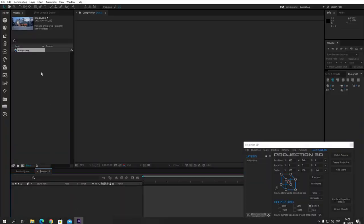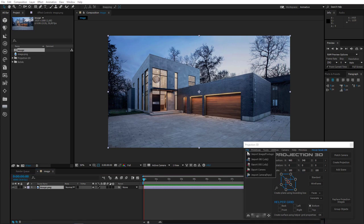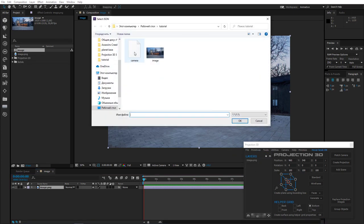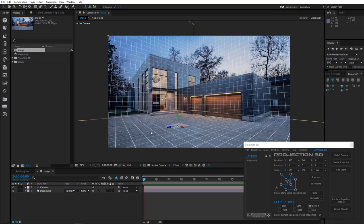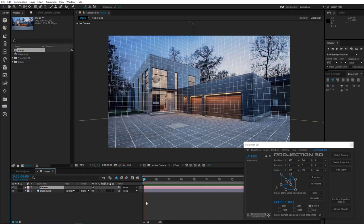Now I'll go to After Effects and drag this image into the timeline. To import the camera, go to File, Import Camera F-Spy, and import the camera we created. Our camera is now where it needs to be. Look how all the lines match. Also look at the camera's focal length — we no longer need to guess what focal length the camera had during shooting. The software will find it automatically.